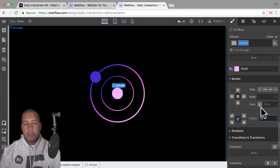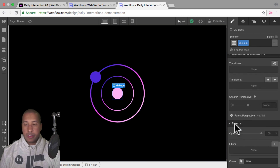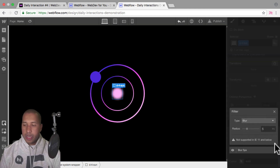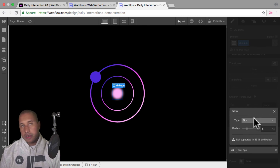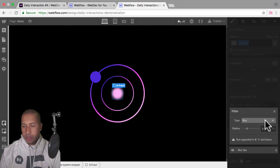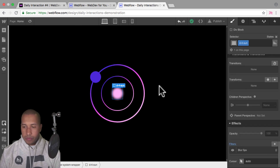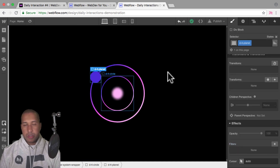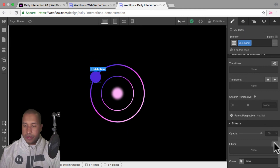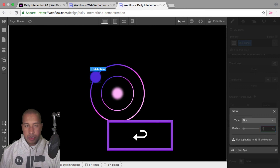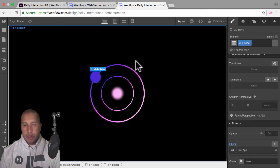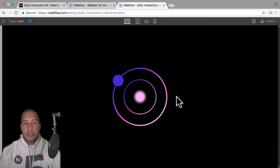I'm going to add a bit more styling to the sun. Under effects, where it says filters, I'll click the plus to add a blur filter — type blur at a radius of five pixels, leaving the default settings. Then I'll add a one pixel blur to the planet for a bit more styling: select it in the designer, add a filter, and change the blur radius to one pixel. All right, there we have all the elements we need to create the infinite rotation interaction.